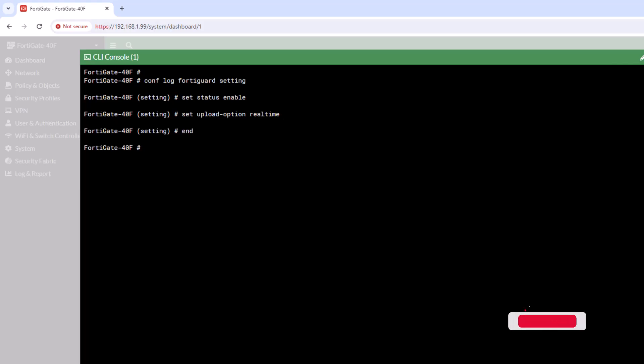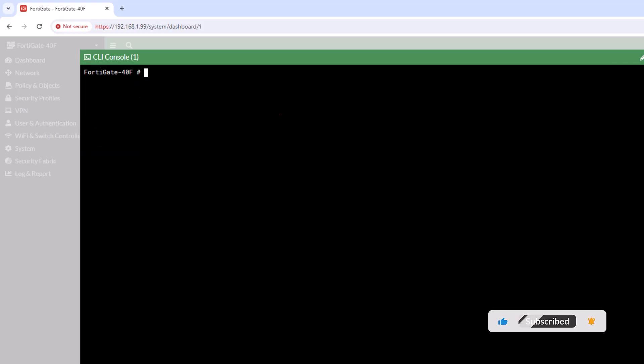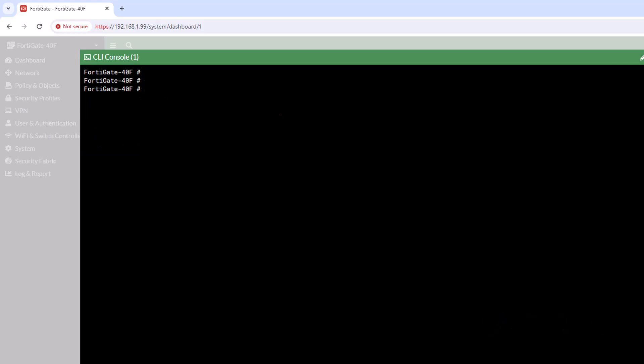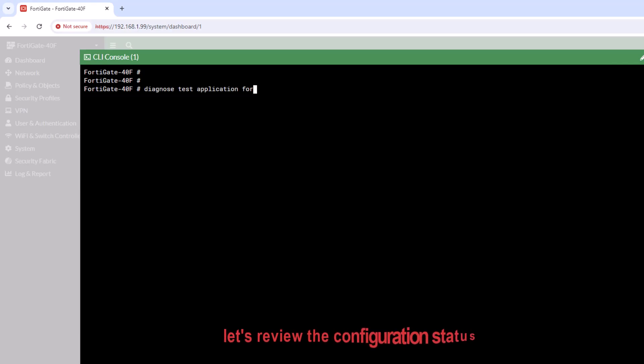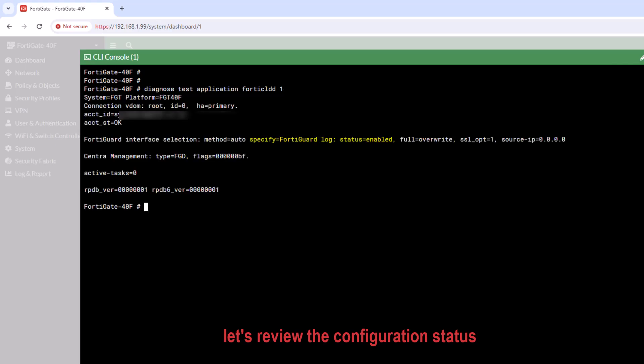In this way, we can activate the FortiGate cloud on the FortiGate device. Finally, let's review the status of FortiCloud. The command diagnose test application FortiCold 1 in FortiGate is used to check the status and functionality of the FortiCloud daemon, FortiCold.